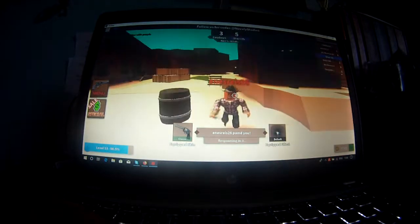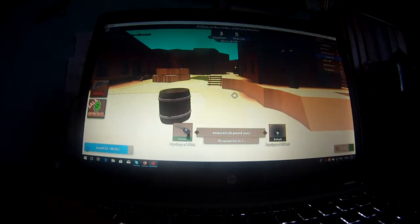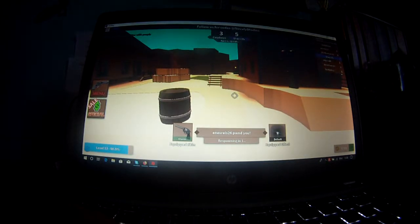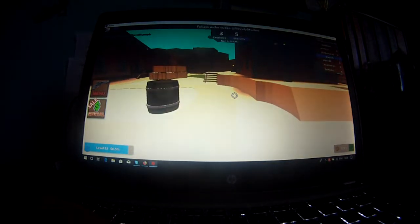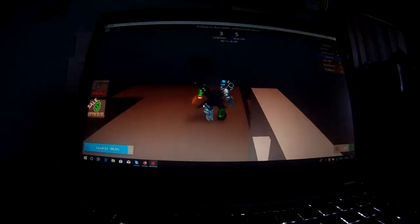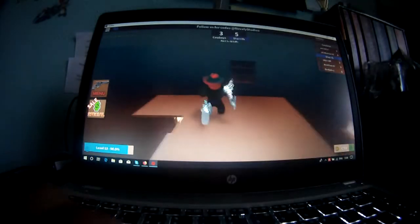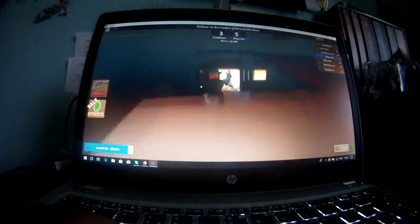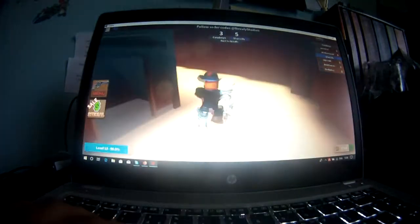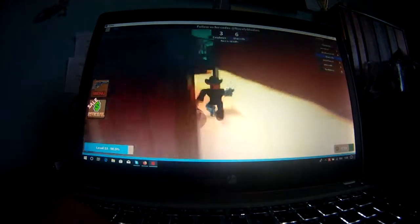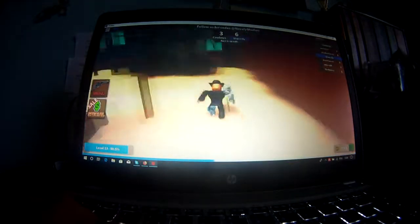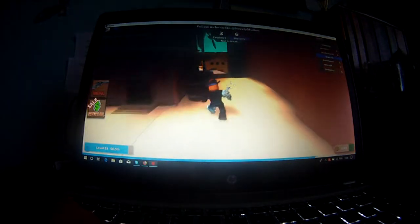And second, I just cannot, because if he's not accepting my friend requests and he's not joining my games, then I cannot give him the skin.